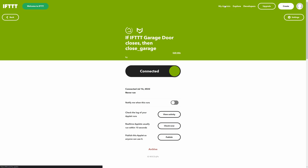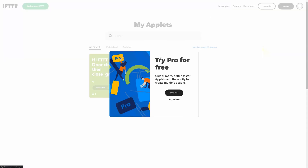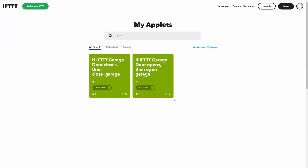Now if you click on My Applets at the top, we should see the two: 'If garage door closes then close garage' and 'If garage door opens then open garage.' And that is set.